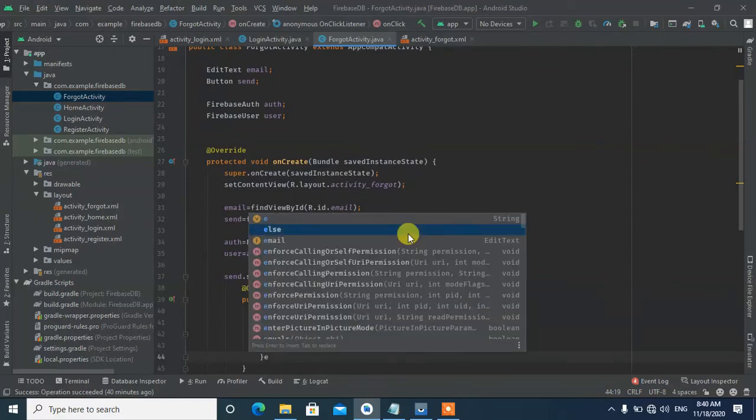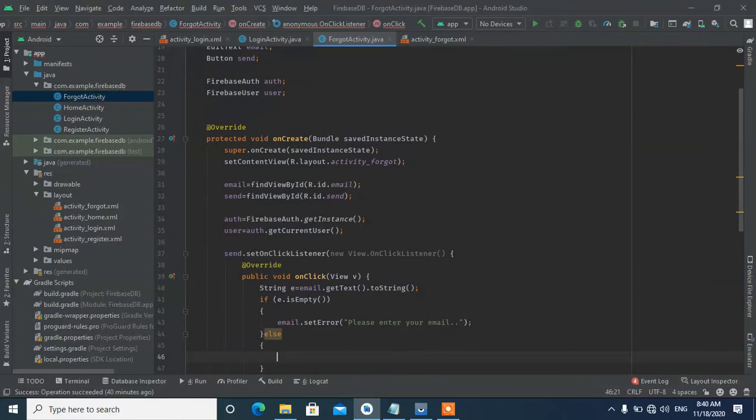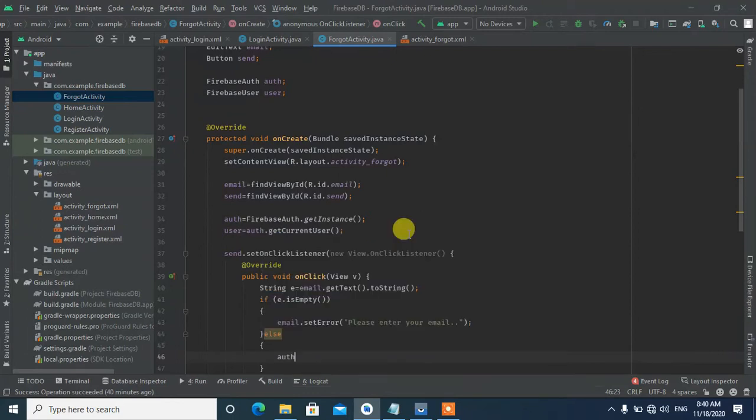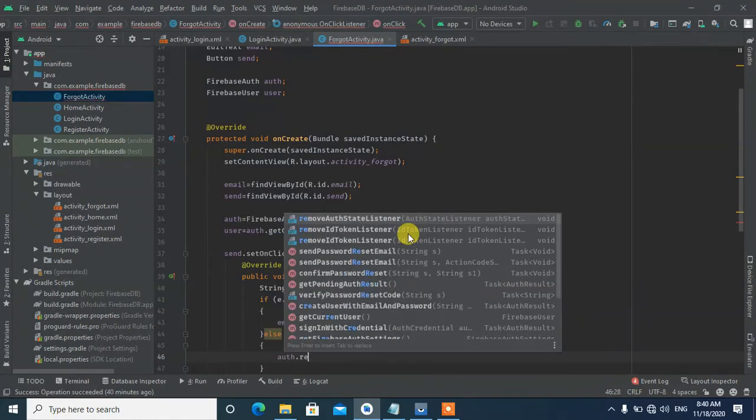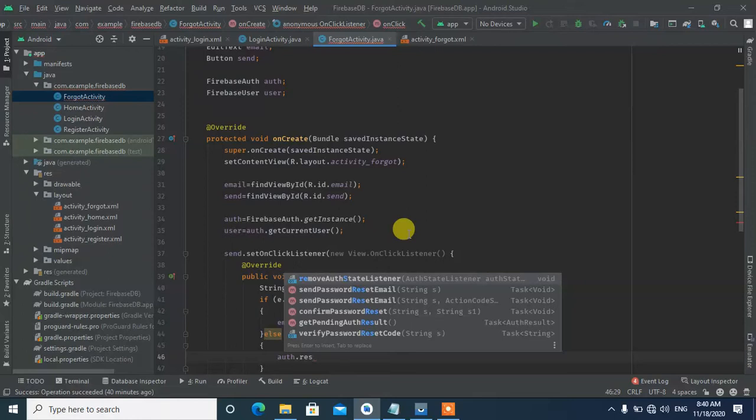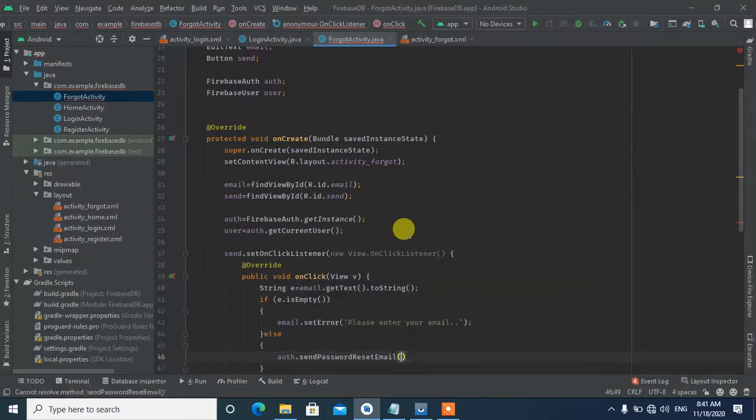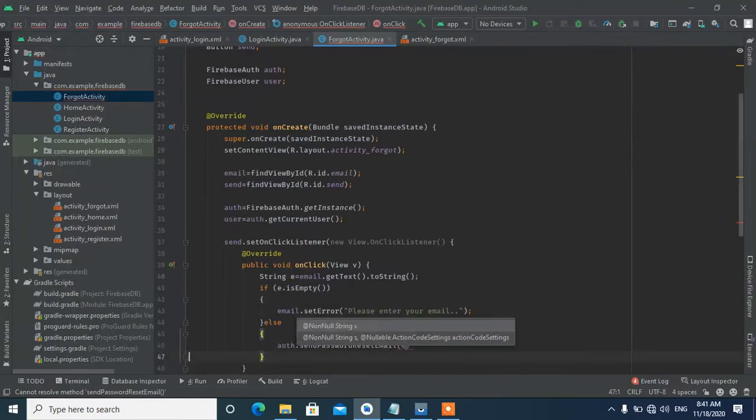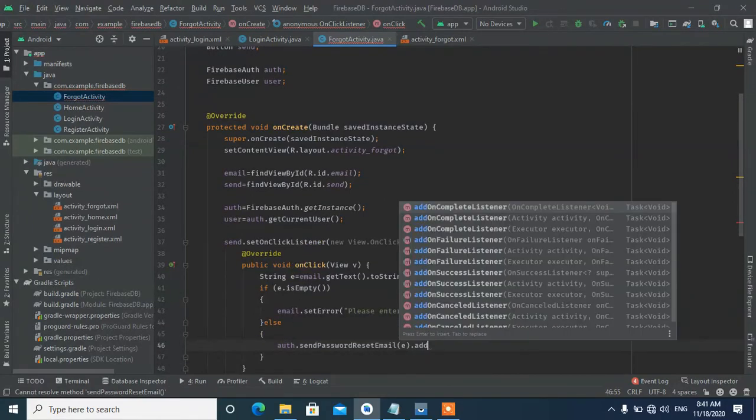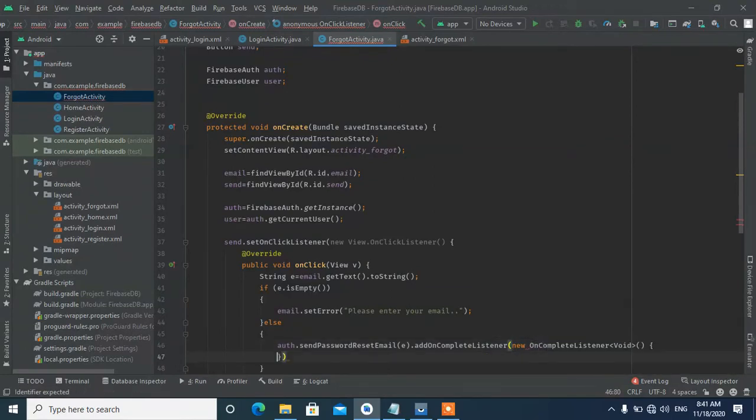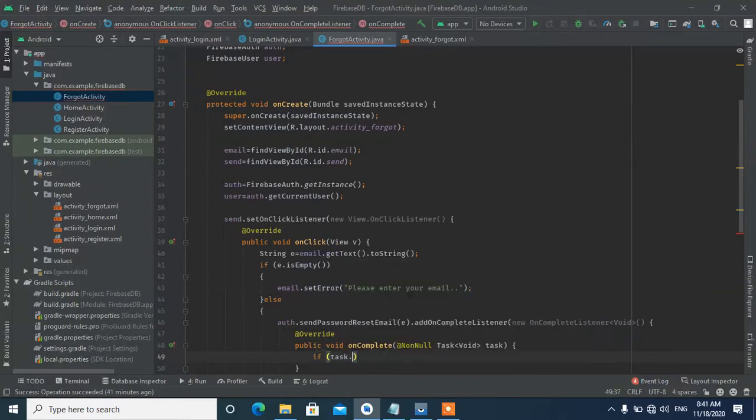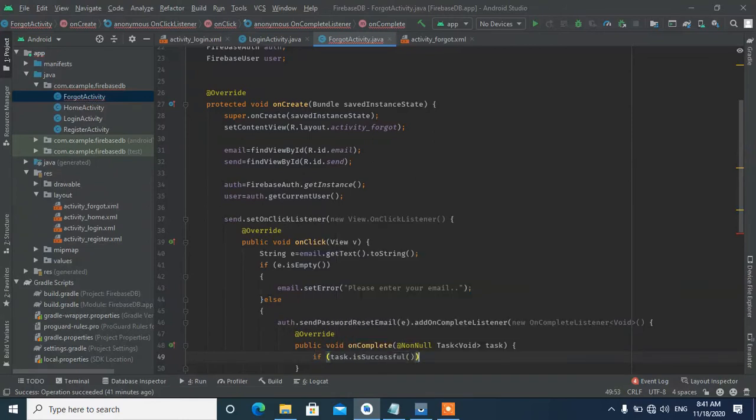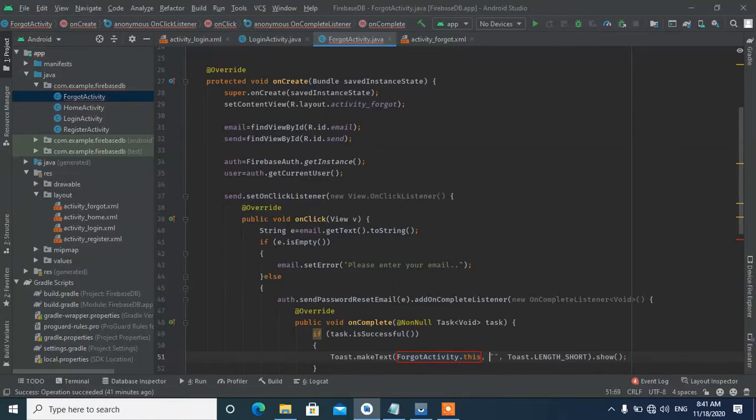The important part is the Firebase authentication method. We use sendPasswordResetEmail() and pass in the email string. Then we add an OnCompleteListener to handle the result. If the task is successful...